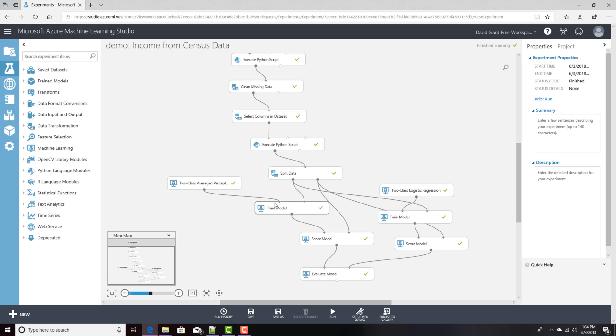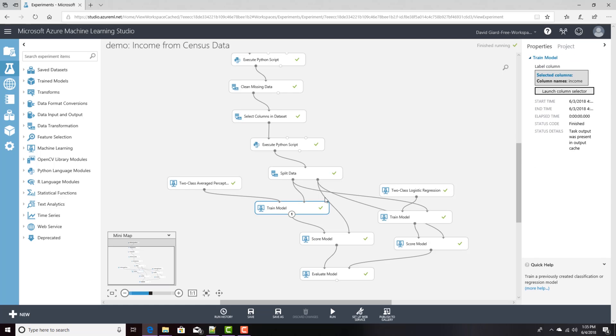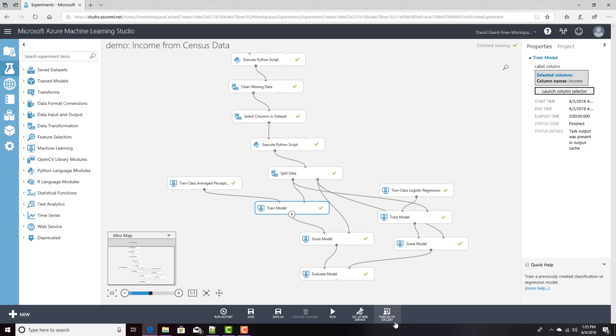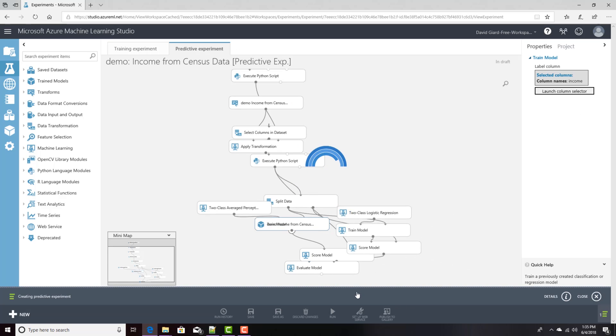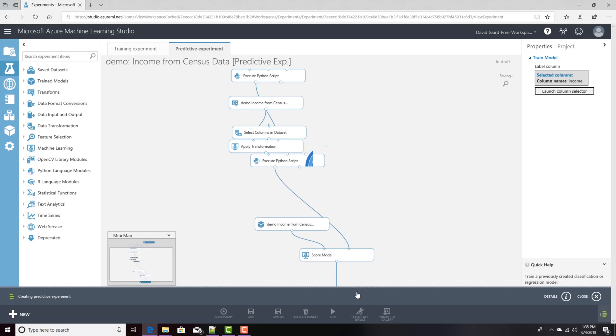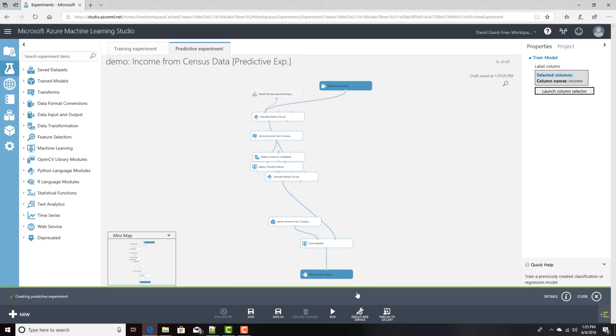Now remember we did two different algorithms here, so we'll just pick one of them. They happen to have really similar results. And I'll select that one here in the designer, and I'll select set up web services, and I want to pick predictive web service. I'll click this. It actually creates a new experiment with inputs and outputs for our web service.